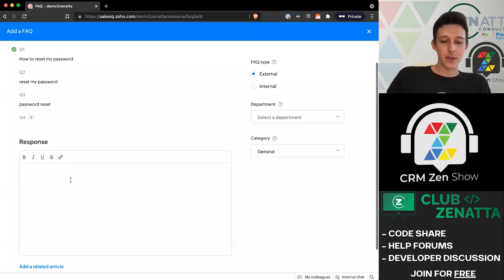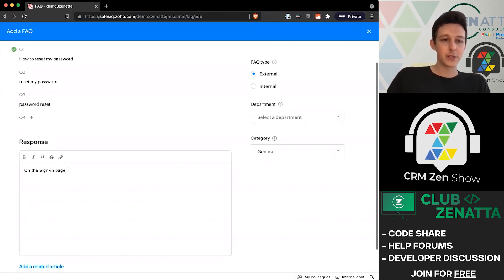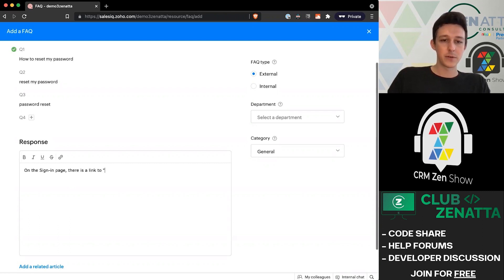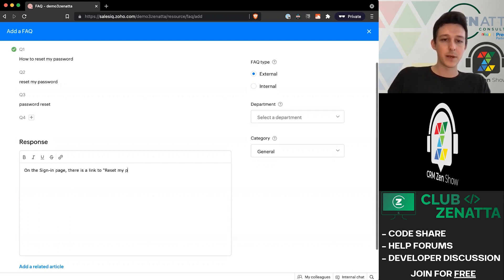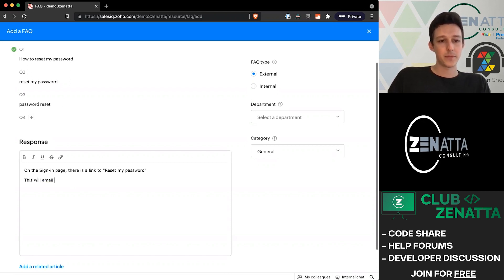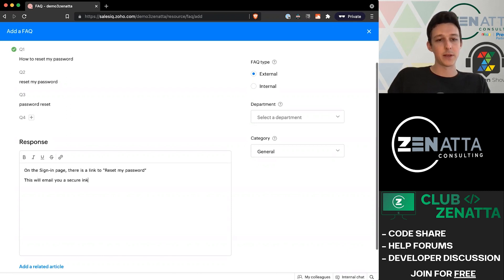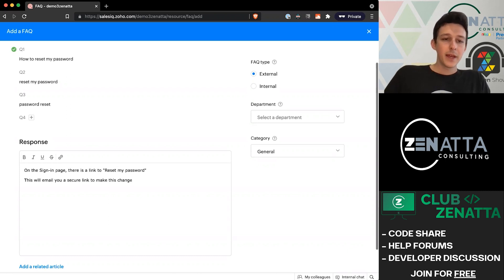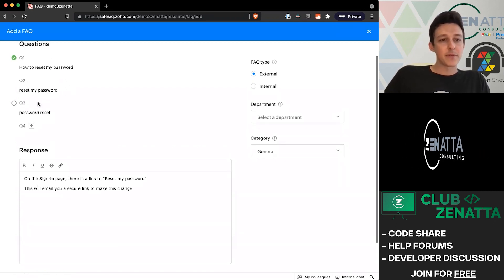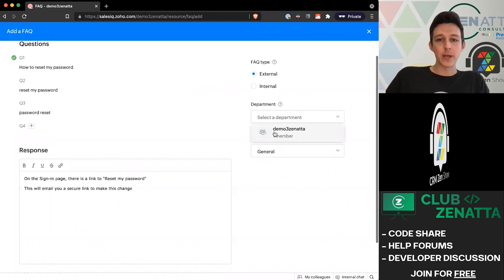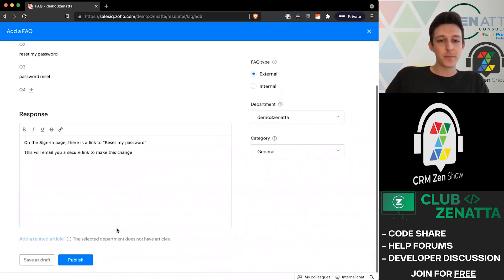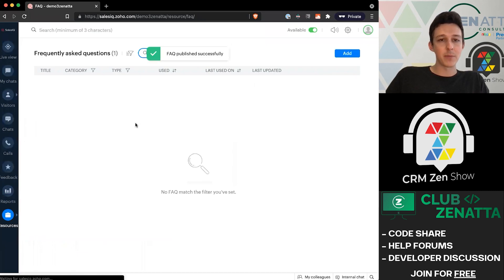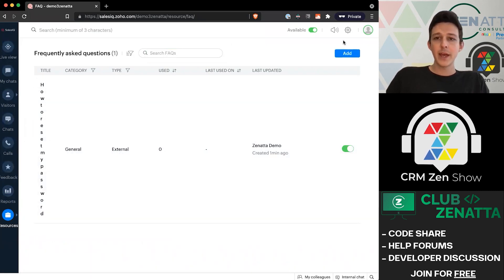Then we'll give the actual response. Maybe we want to do something like 'on the sign in page, there is a link to reset my password. This will email you a secure link to make this change.' Now that we've set up the response here that we'd want to give if we see any of these questions come through, we'll associate this with the department and then save and publish this FAQ.